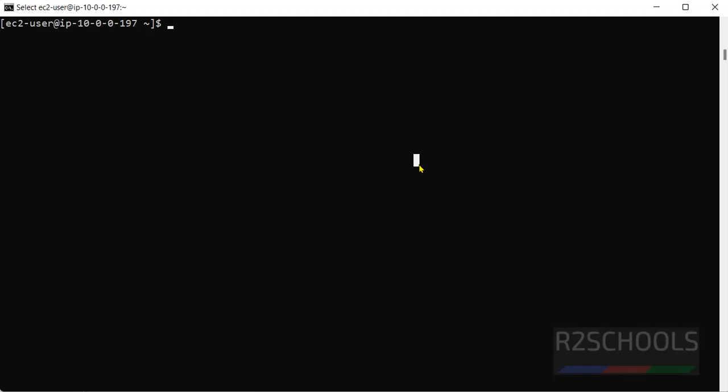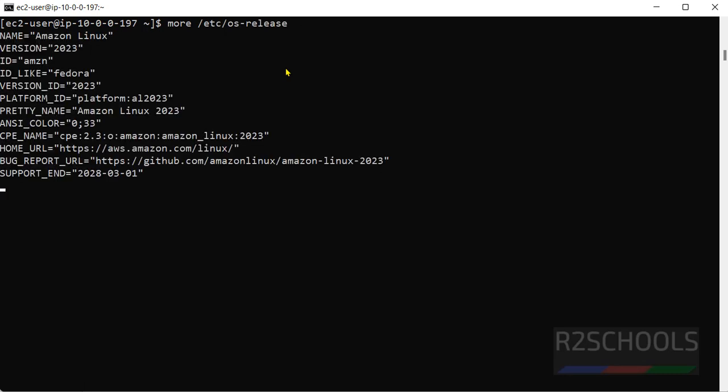First, let's verify whether this is Amazon or not, and we will see the version of the Amazon Linux. Command is more slash etc os hyphen release. See, I am on Amazon Linux and its version is 2023.